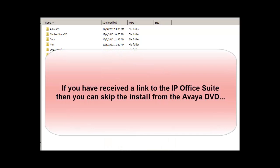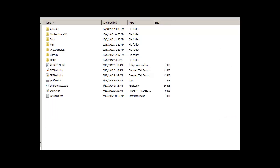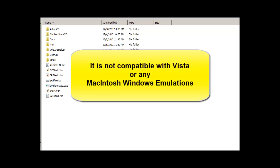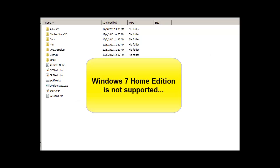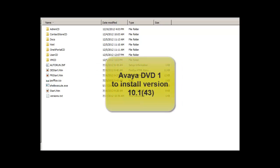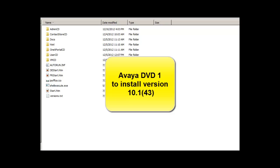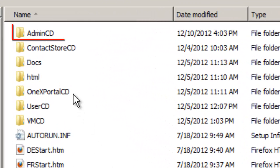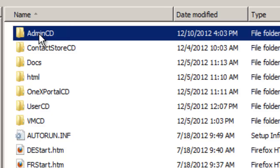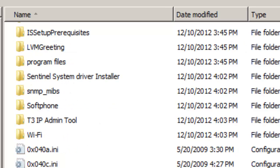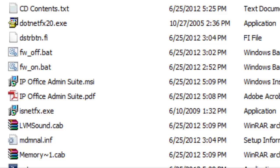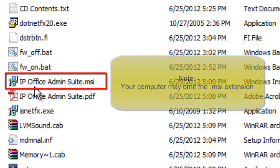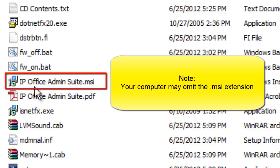First, here are some tips about installing the IP Office suite of programs into your computer. It's not compatible with Vista, so keep that in mind. It will work well with XP and Windows 7. Put in DVD number one of the official Avaya release 8.1 DVD. Navigate to the Admin CD, double click on it, and you'll see a series of different programs. Scroll down until you see IP Office Admin Suite MSI, and double click on that.